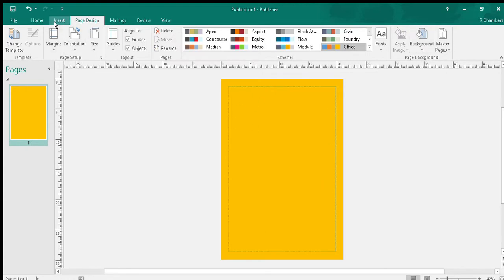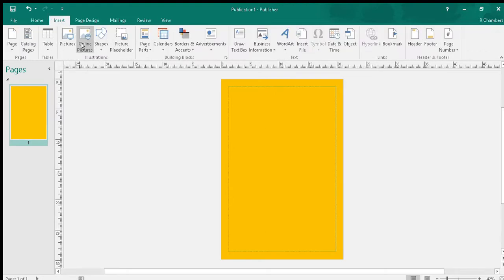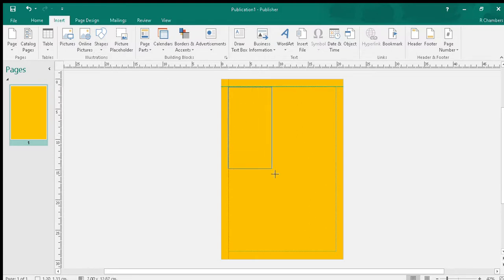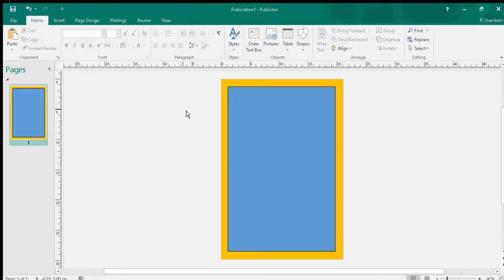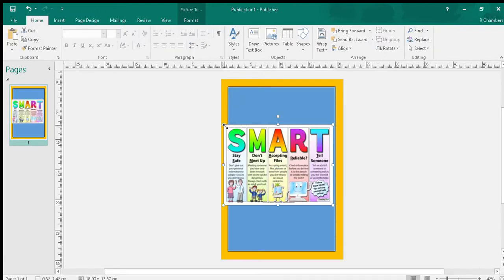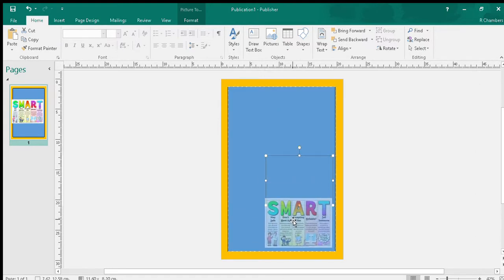Now you might want to do it a different way. Some people insert shapes. You can insert a shape and draw that and have that as your background, and then just make sure that you insert your pictures on top of it.